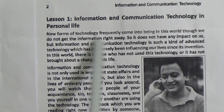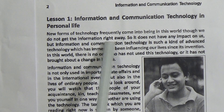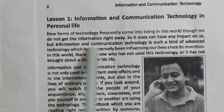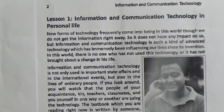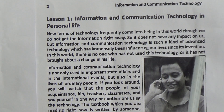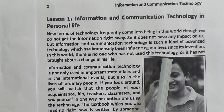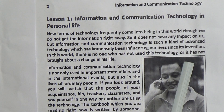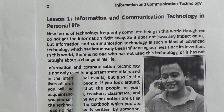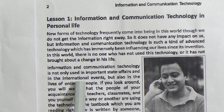New forms of technology frequently come into being in this world. Though we do not get the information right away, it does not have any impact on us. But information and communication technology is such a kind of advanced technology which has immensely been influencing our life since its invention. In this world, there is no one who has not used this technology, so it is very popular in our modern world.